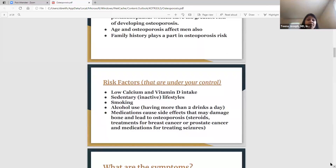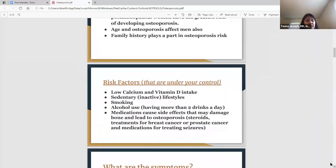The good news is there are risk factors under our control that we can address early on. One thing is calcium and vitamin D — if you're not getting enough in your diet, that's definitely a risk factor. A sedentary, inactive lifestyle is a risk factor too. Just like your doctor recommends regular exercise for diabetes, cholesterol, and blood pressure, osteoporosis is no different — exercise does help in this disease process.